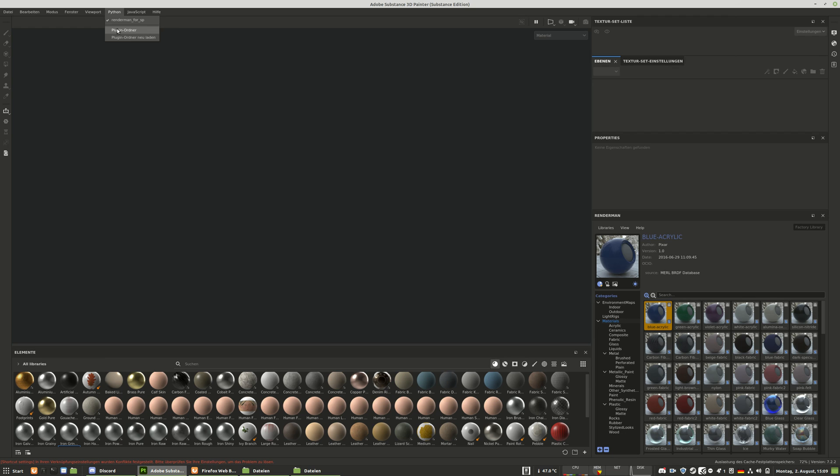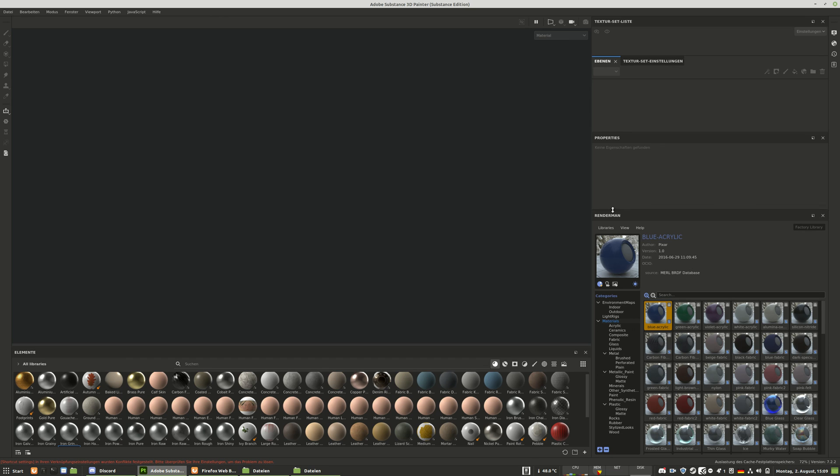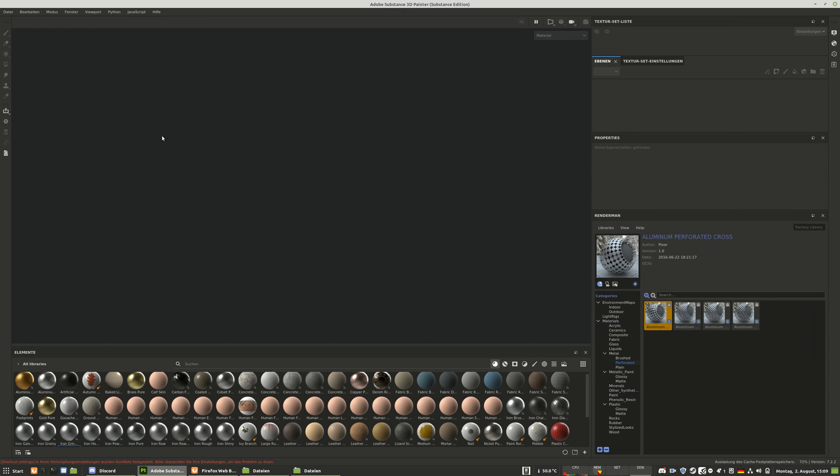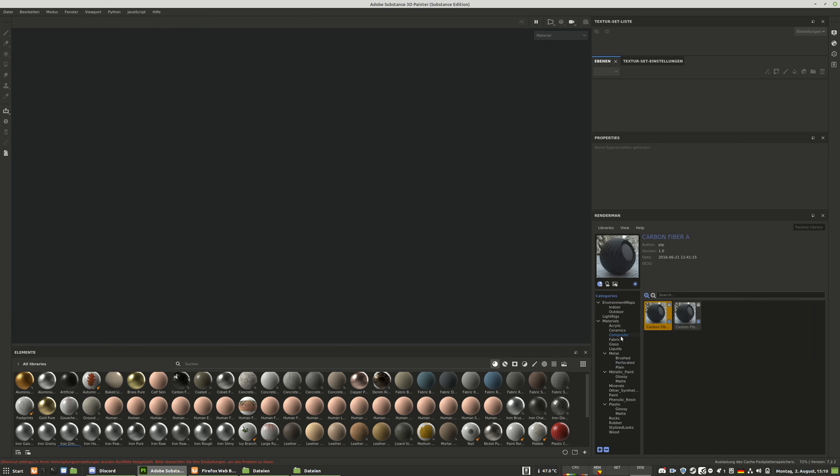So you restart Adobe Substance Painter or you can also reload everything and you have a new point RenderMan for Substance Painter. And then you have this bar on the right and here you can do everything what you want. I hope this helps you in order to export wonderful shaders with RenderMan. See you, bye.